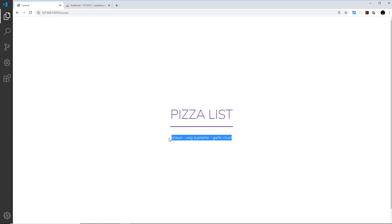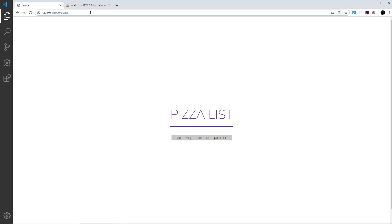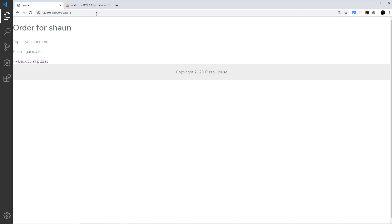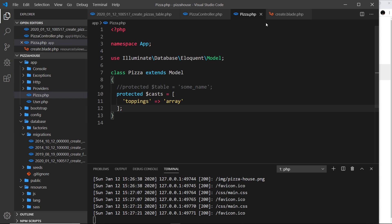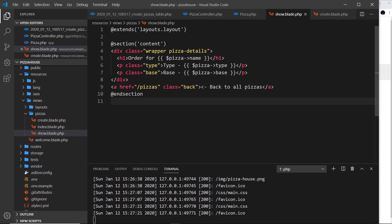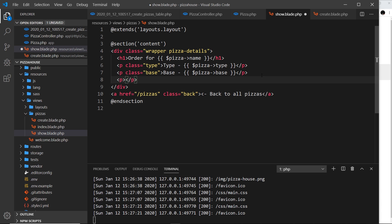Going to `/pizzas` grabs all the pizzas and outputs them — we're not showing toppings here yet but that's fine. Going to `/pizzas/1` shows the individual pizza details. Let's go to the show view and add a paragraph with class `toppings` labeled 'Extra Toppings', followed by a `ul` to list them.